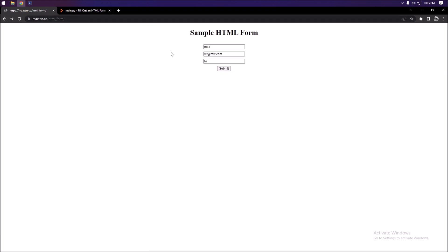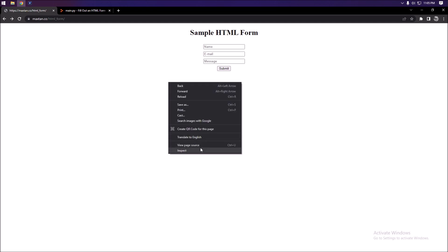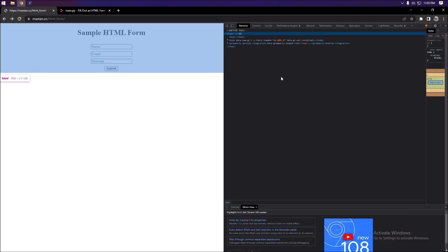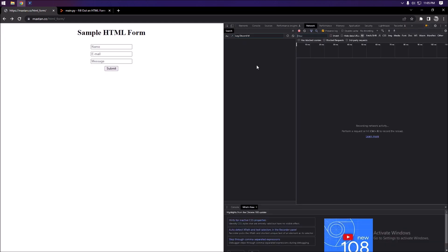I'm going to show you how to fill out a simple HTML form similar to this using requests. Whenever you fill out an HTML form, you're essentially just sending a POST request to the server. We can handle this by right-clicking, going to Inspect, and opening the Network tab.